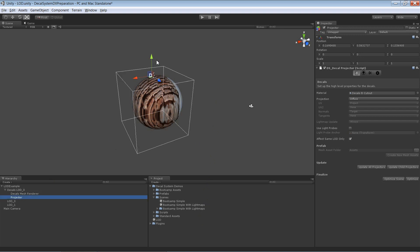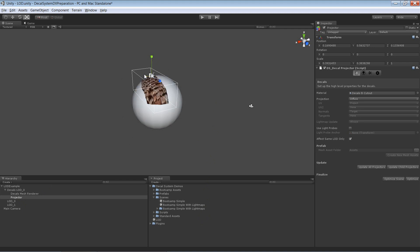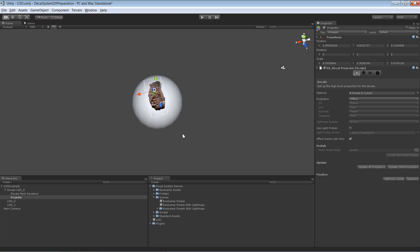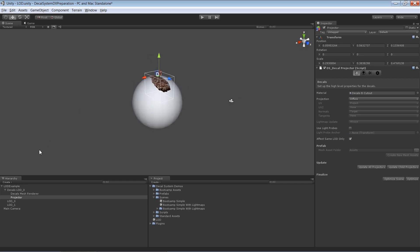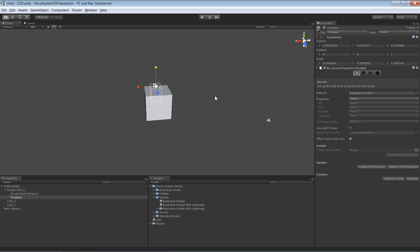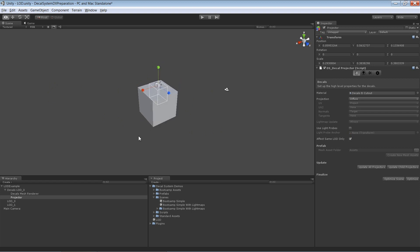I'll shrink the projector a little bit more like so. I'm happy with it like that. Actually, it's going to affect the cube as well, so I'll shrink it a little bit more. That's exactly what I want to have.